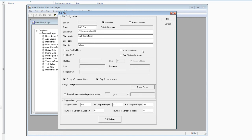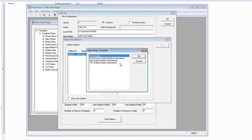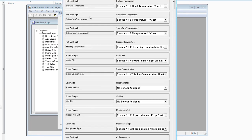You can configure a site header — for example 'Luft Test Station'. You can also create a pop-up menu or show camera icons. Most importantly, you need to specify which station should be part of the website. Click Edit Stations, add the station, then choose from available templates. We have templates for road weather stations, agro stations, and TLS stations — in our case we choose Road Sensor Station.